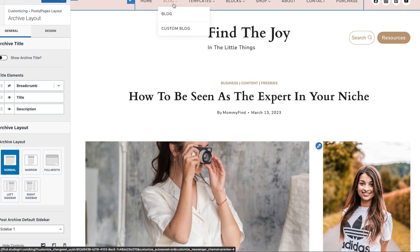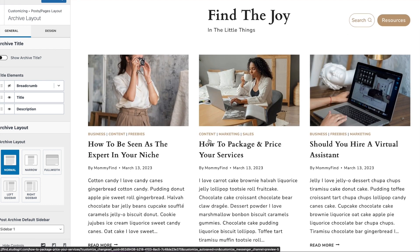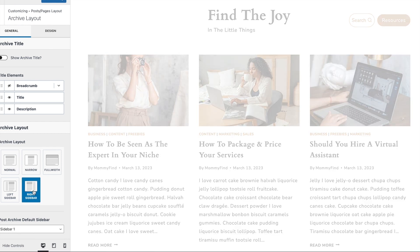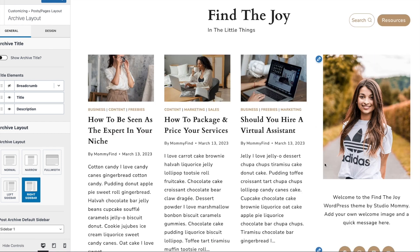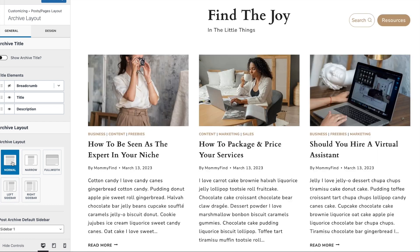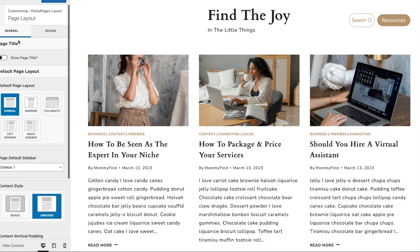So that's how you change it for posts. The Archive is the actual blog page. If I go to the blog, this is the actual blog page and over here is where you can choose to add a right sidebar to the blog page or remove it if you want it to just be normal.